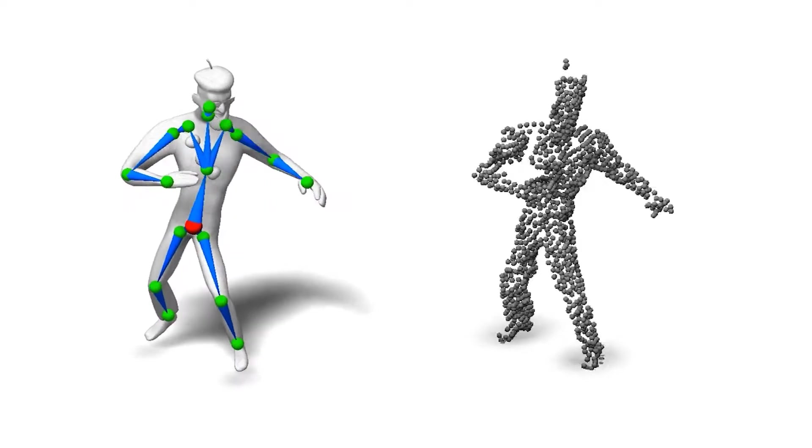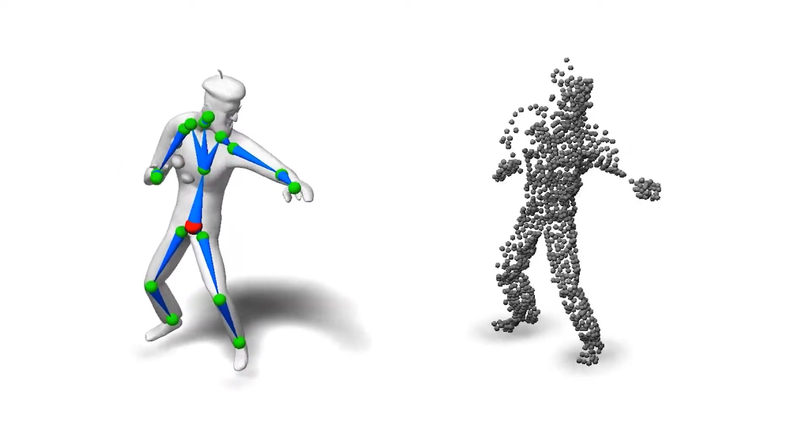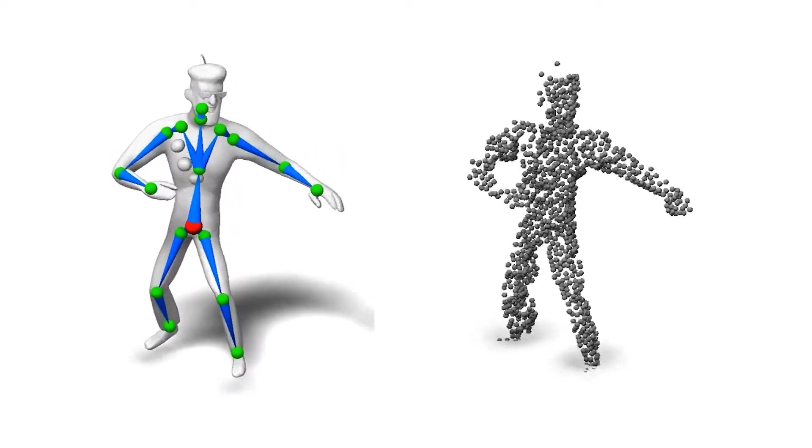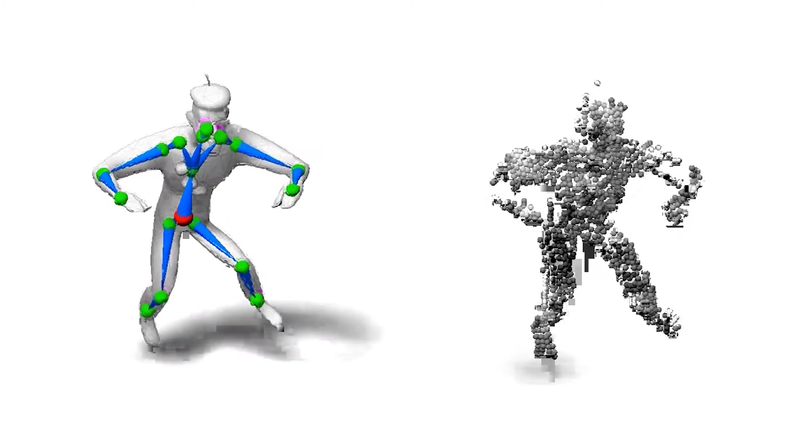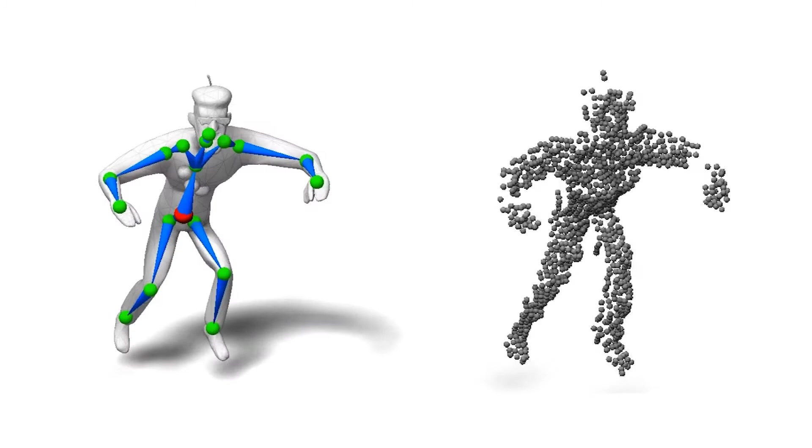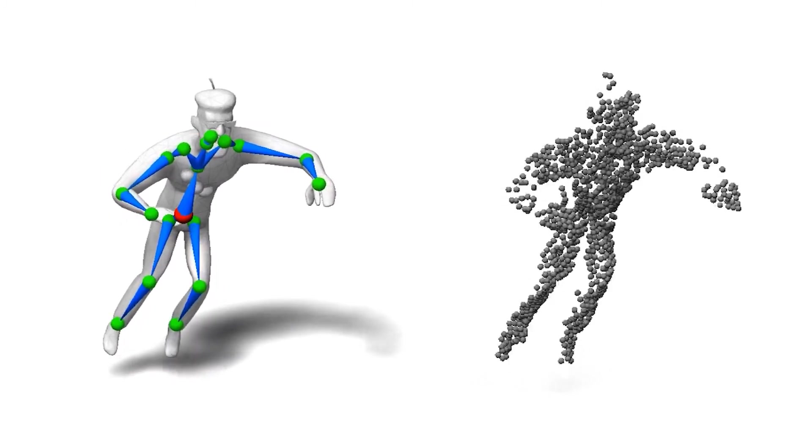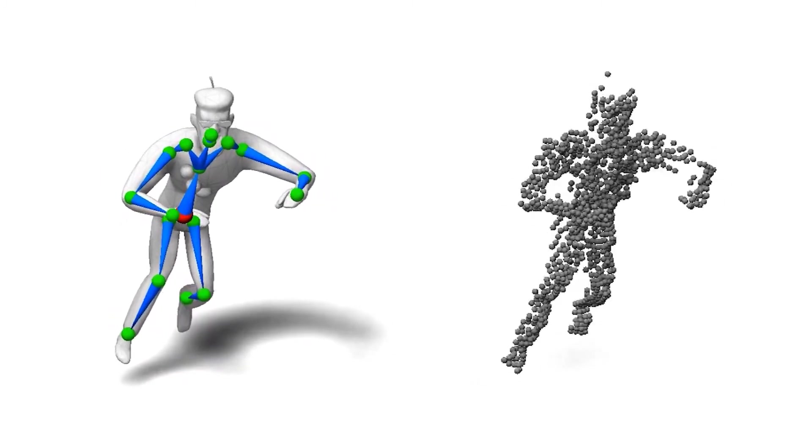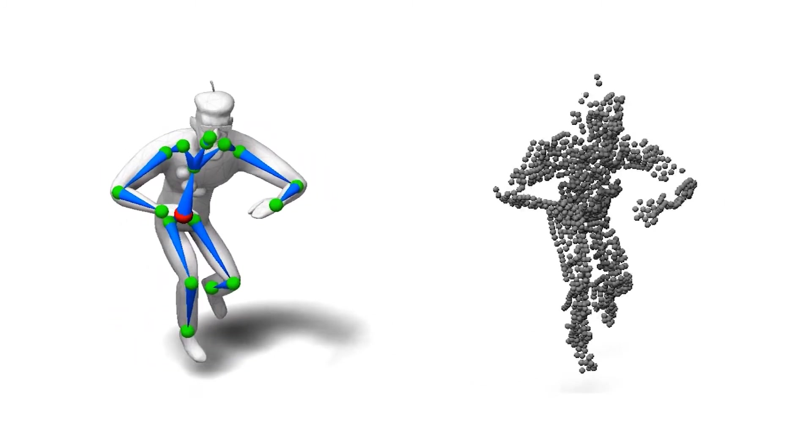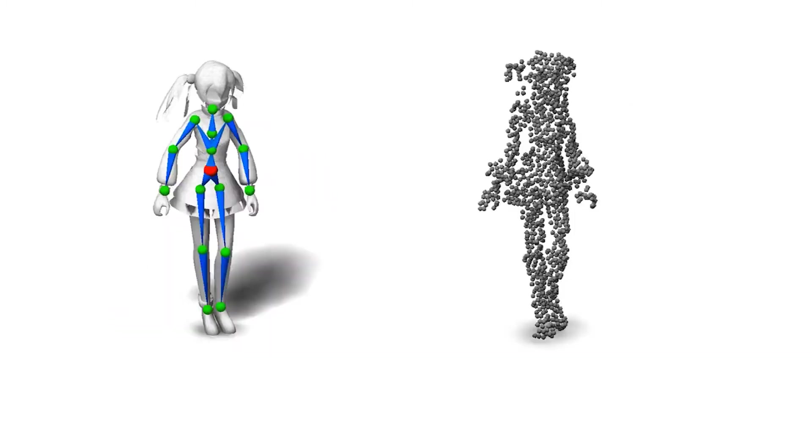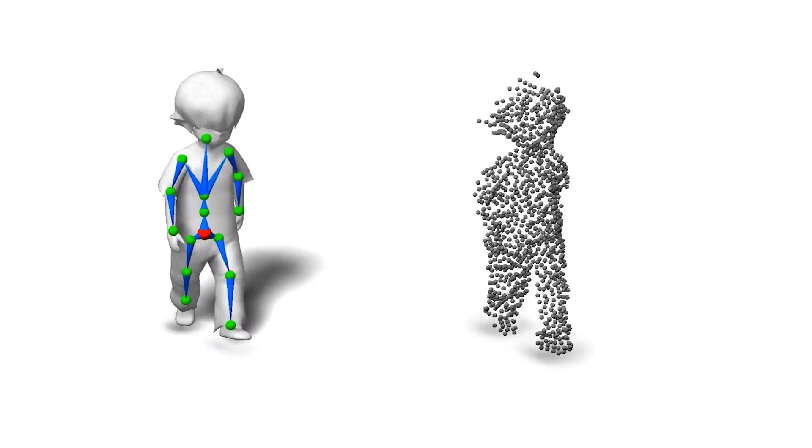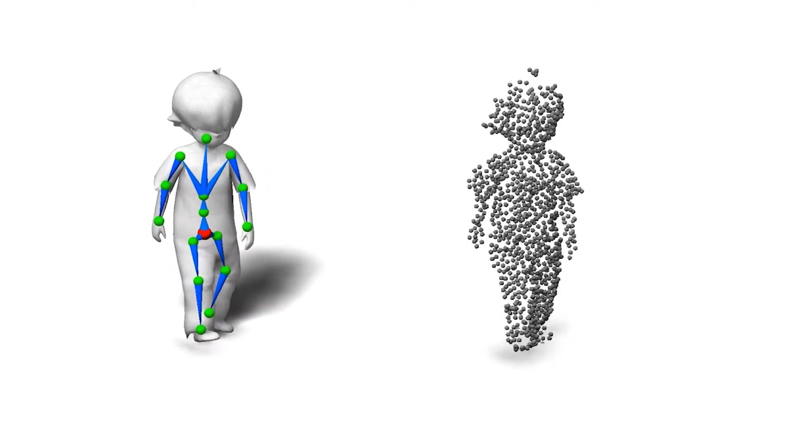This is one more example of a rigged and animated character by our method. Here is an animation of the same character from a different sequence. Additional results are shown here for various characters.